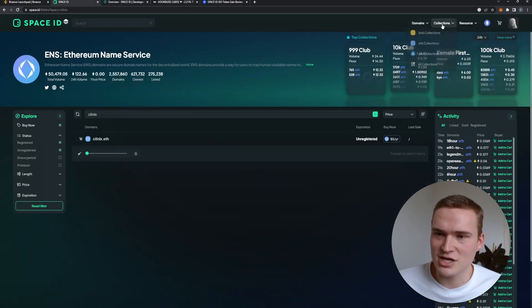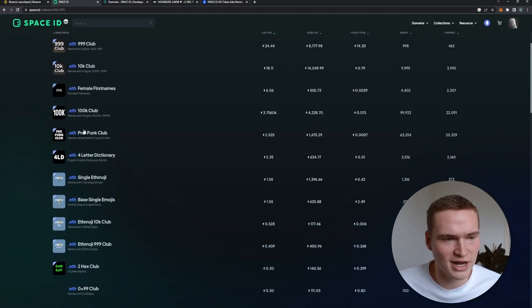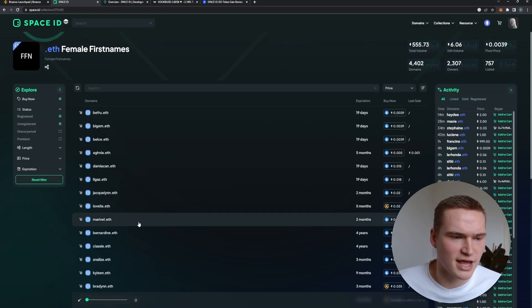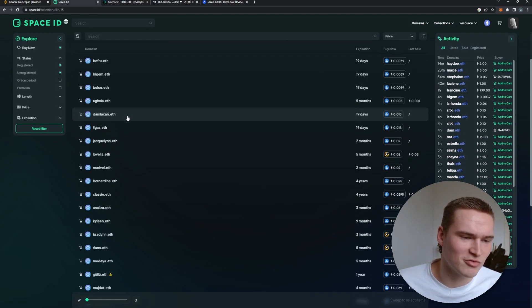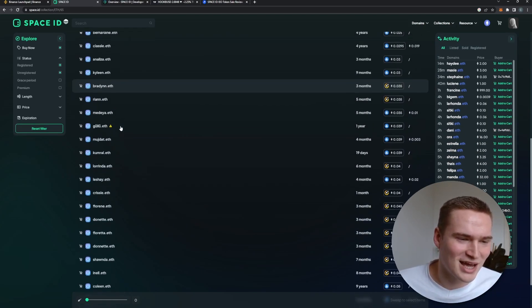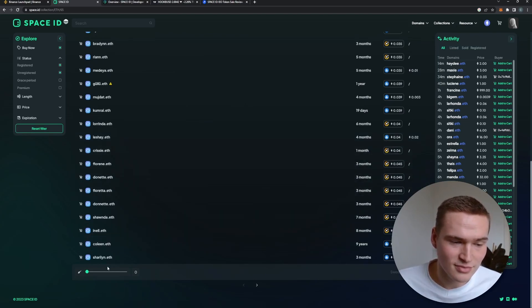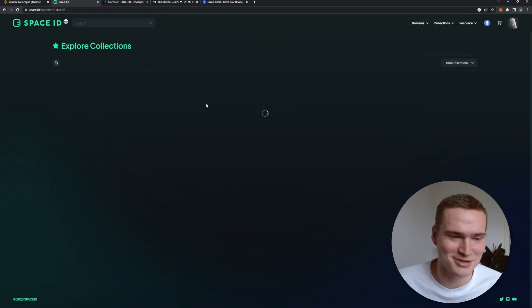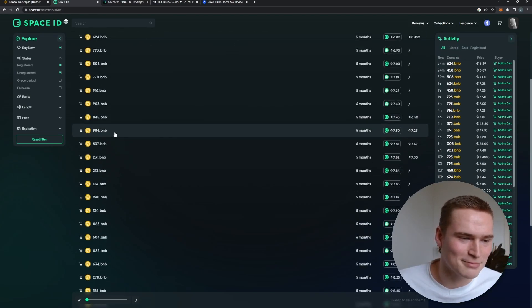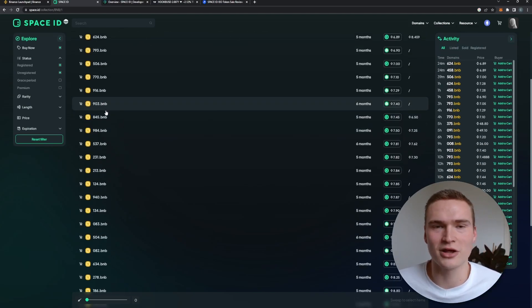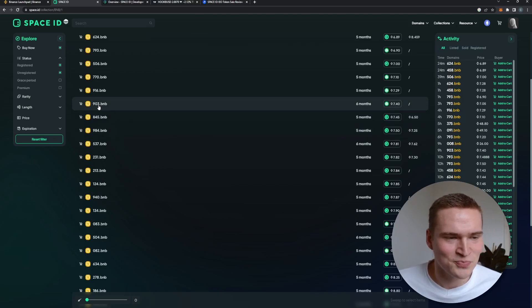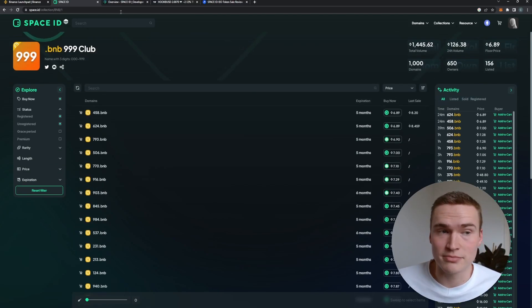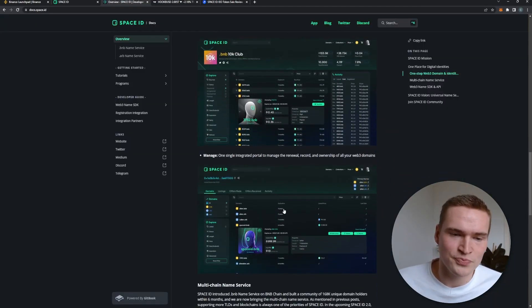You can also trade it. So for example, if you go to collections, you can see .eth collections, and then some like female first names. These are not really female first names, most of them. But you could understand why something like this, so 903, there are obviously not a lot of domains like this, so you could understand why someone would want to buy that. Then you can buy that on Space ID as well.